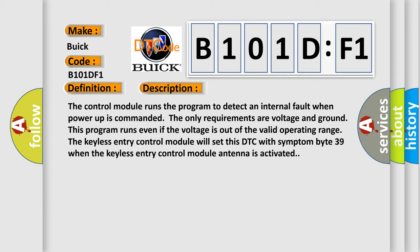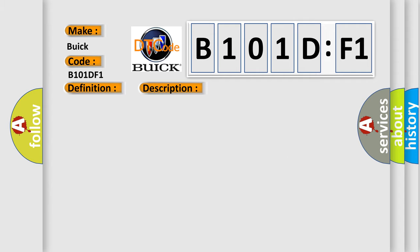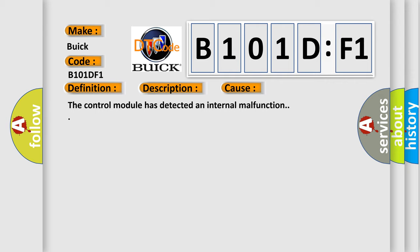This diagnostic error occurs most often in these cases: the control module has detected an internal malfunction.